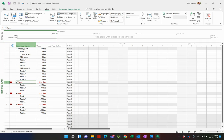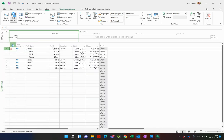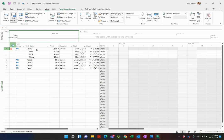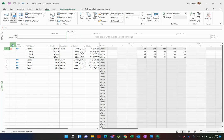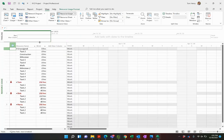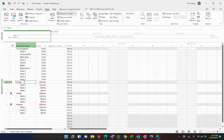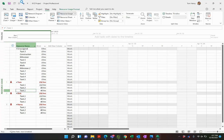You go to the task usage view, see that task one has got Tom, Dick and Harry working on it. You can see if I scroll over, there's where I'm working. If I go to the resource usage view, you can see Tom is working on task one, task two and task one in the other project.